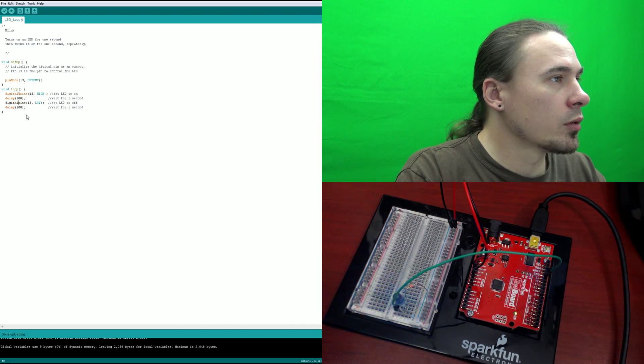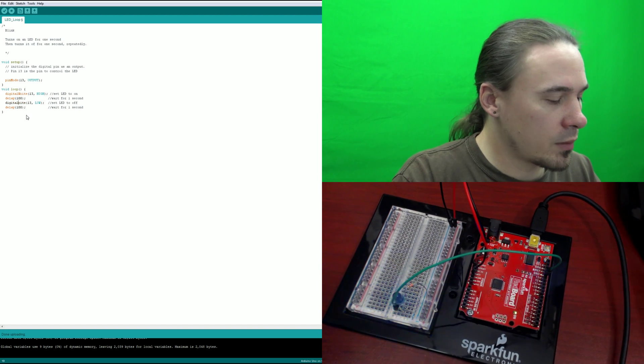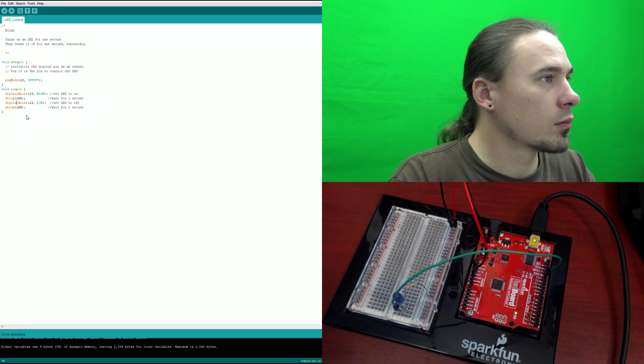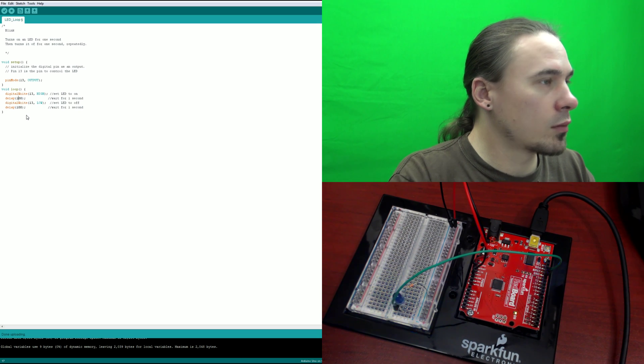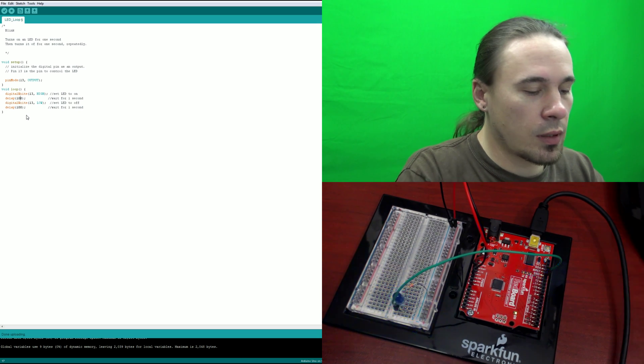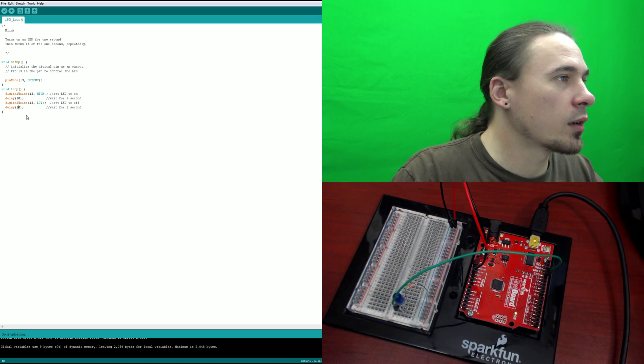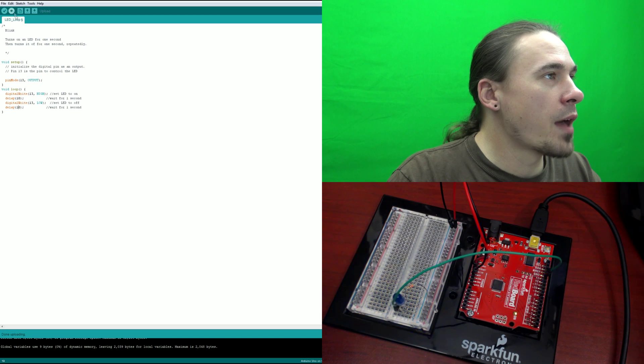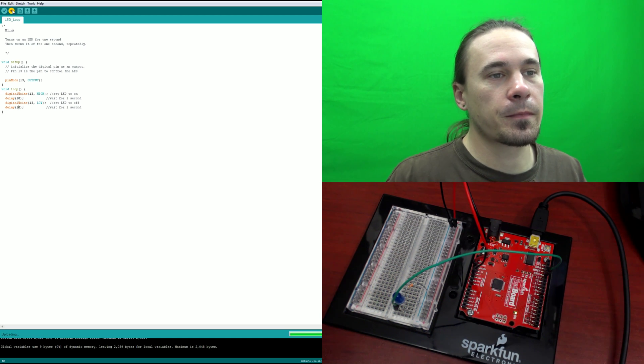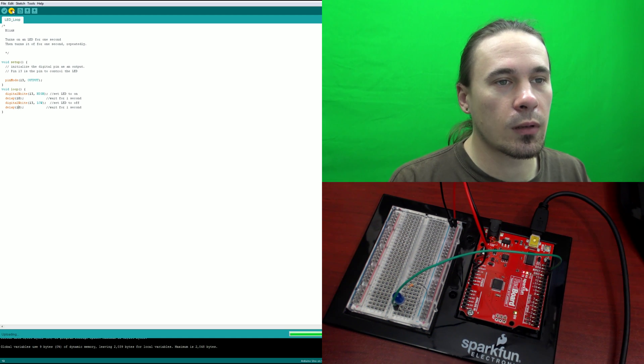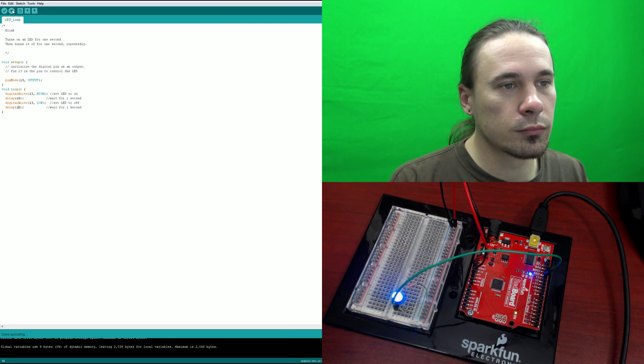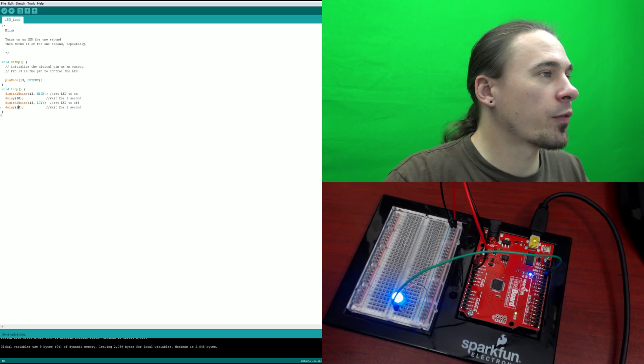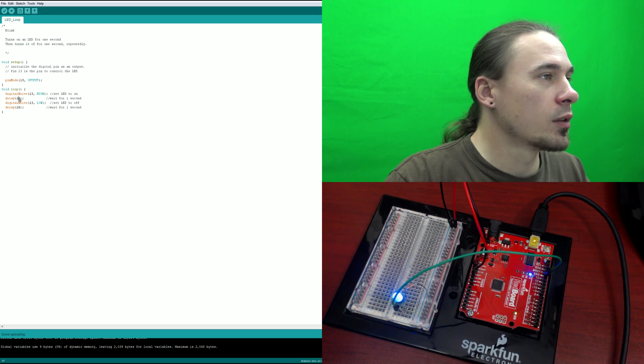Now let's do, oops, let's take off another zero here, and then try and upload that. So it blinks super fast now.